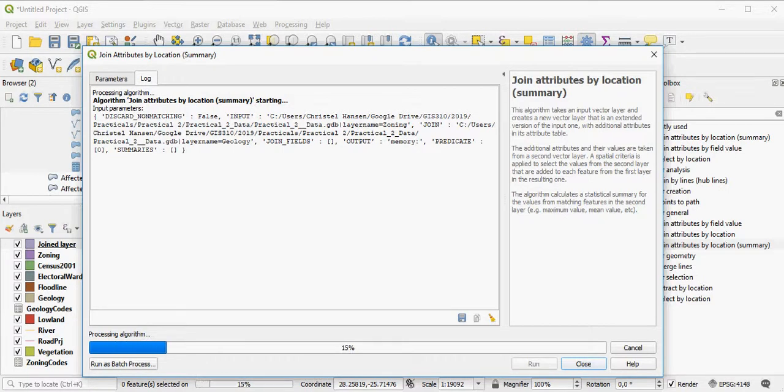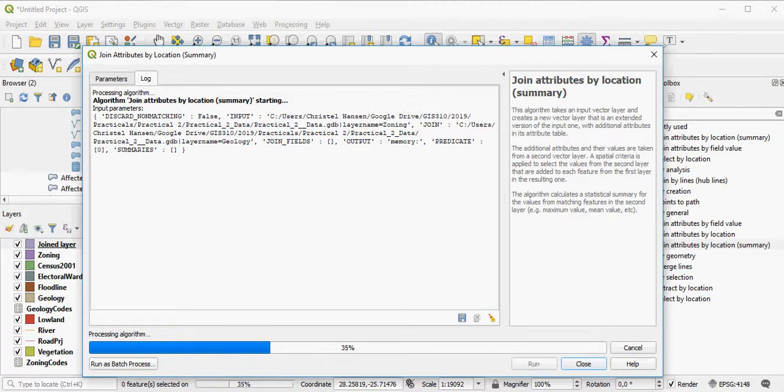You can also do this in ArcMap, using the spatial join there, and where you then select which of these statistics do you want. You can run all of them at the same time as well, or individually.